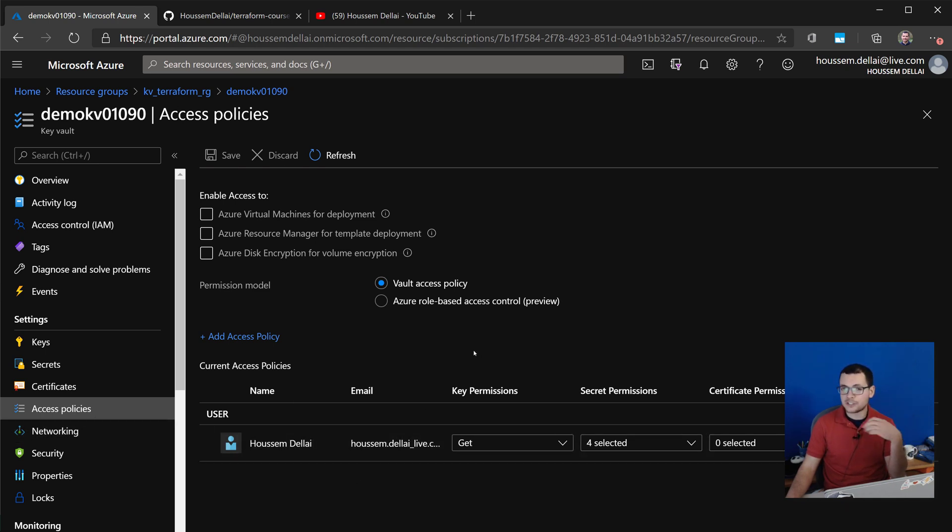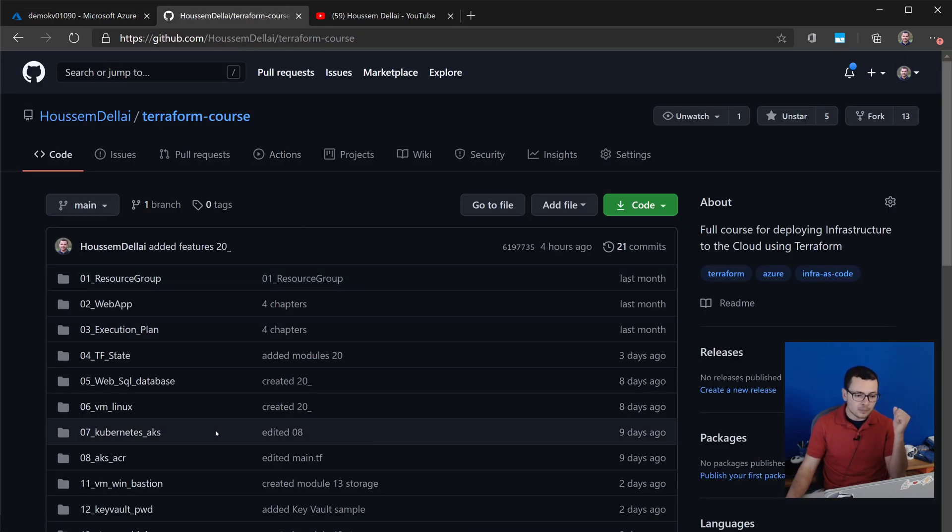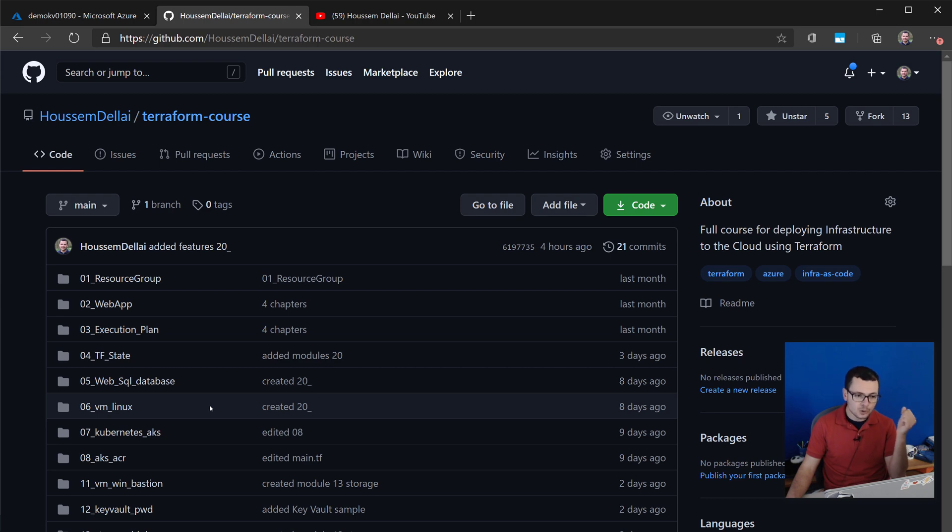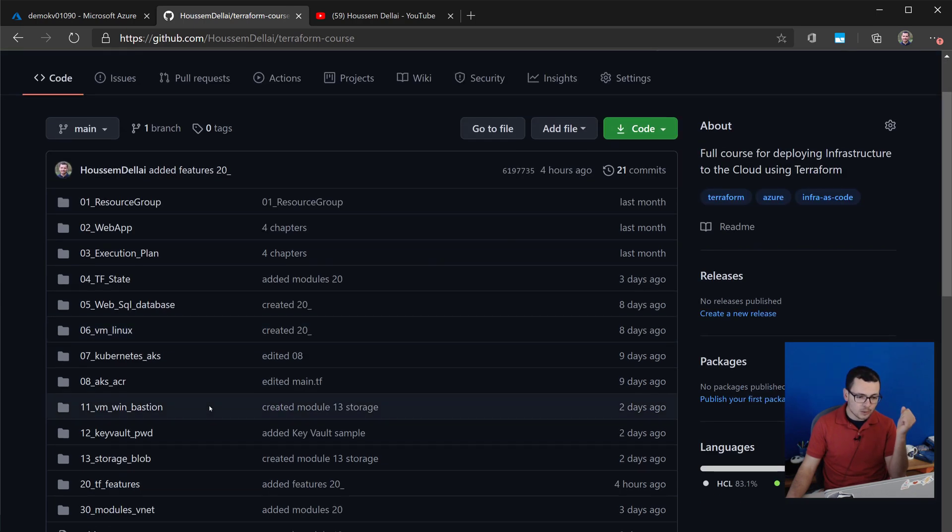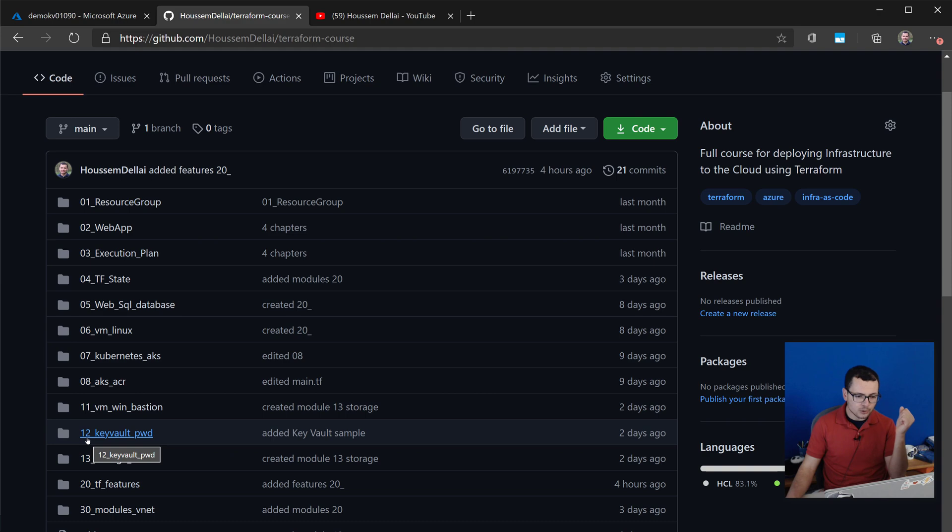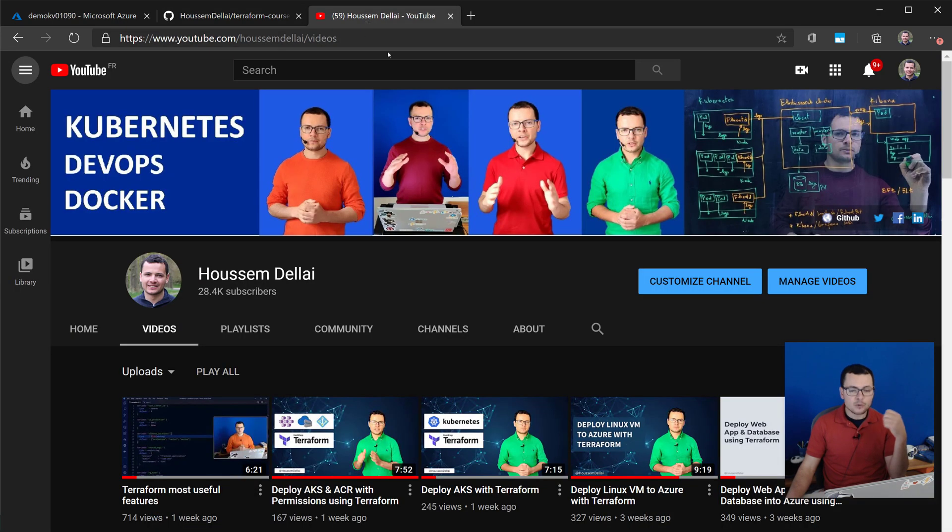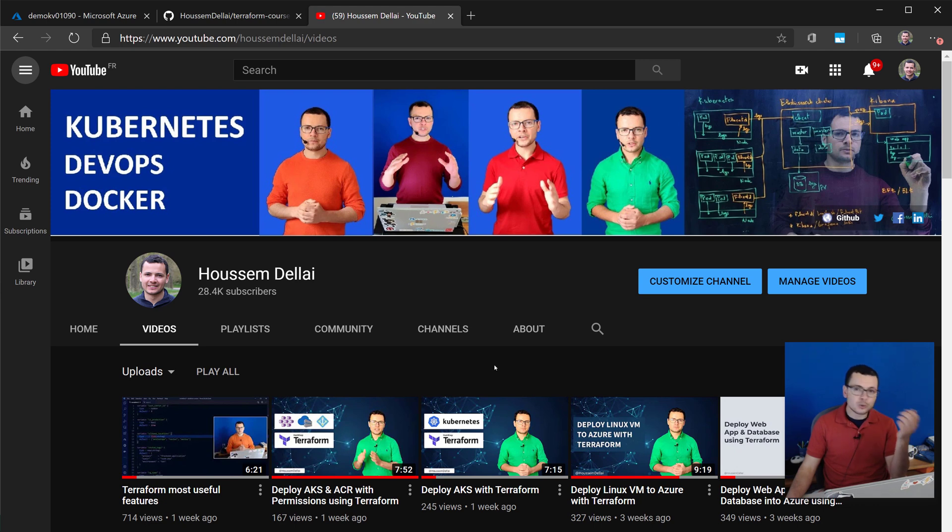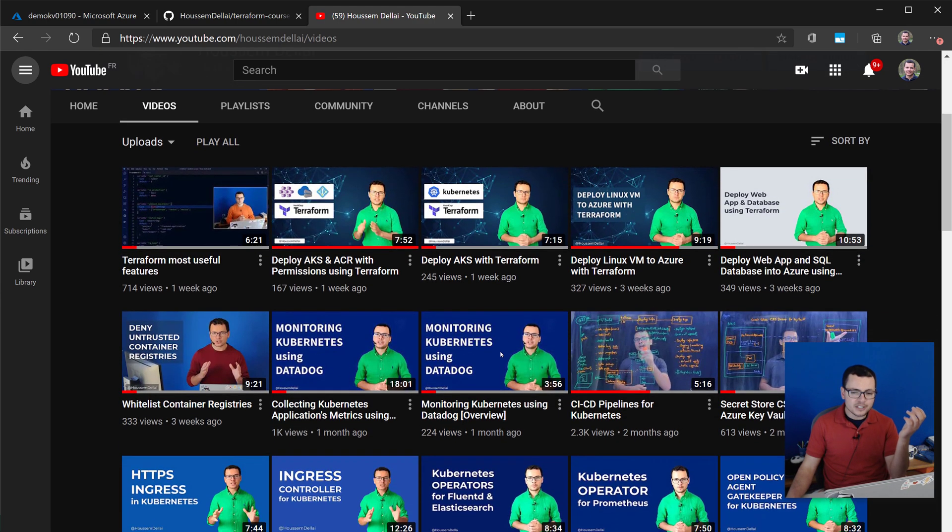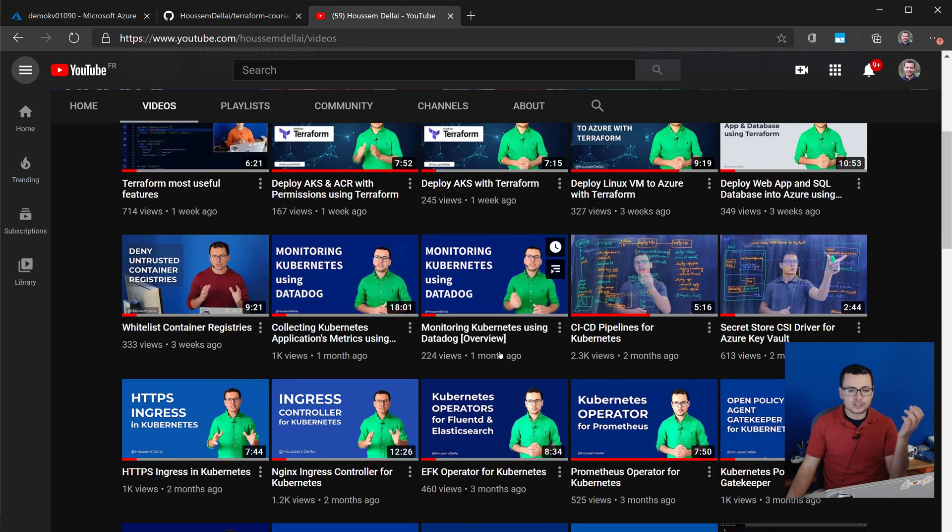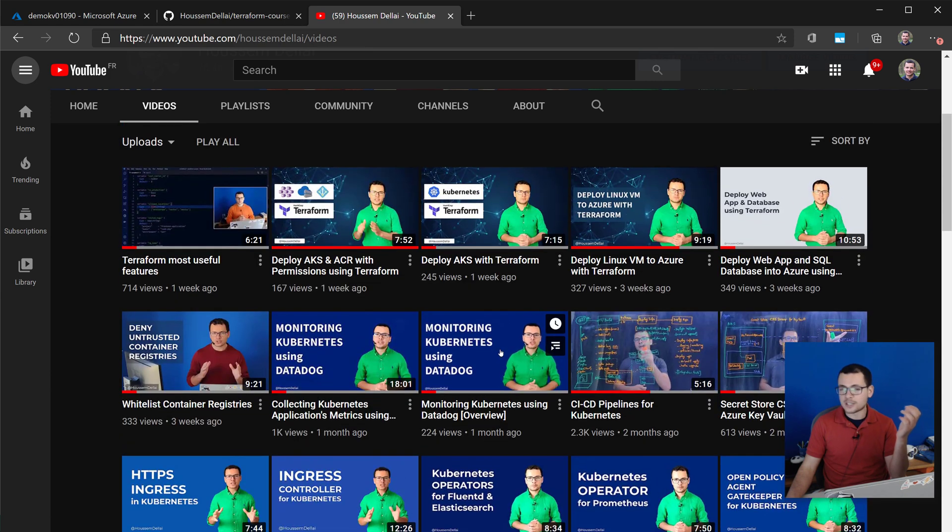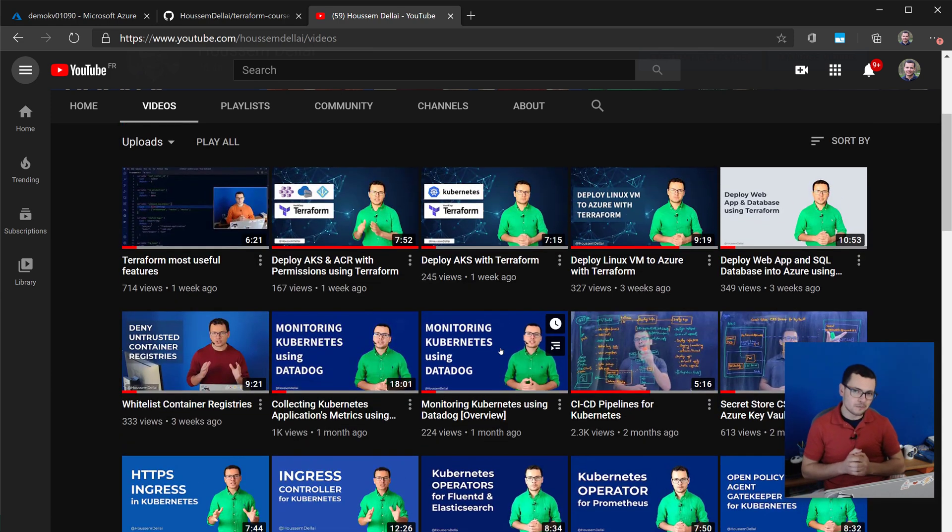To find the source code for the Terraform template that we have used today, go to this GitHub repository and in the folder number 12 you will find that template with the variables and so on. If you're looking for more content about anything related to Terraform, DevOps, Azure, and Kubernetes, please check the videos that I post regularly on my YouTube channel. I hope this was helpful for you. Thank you.